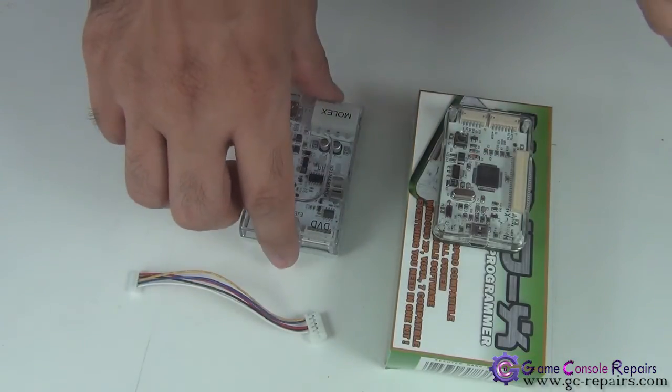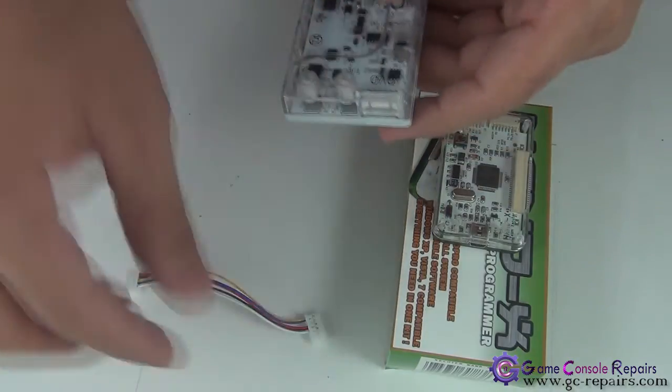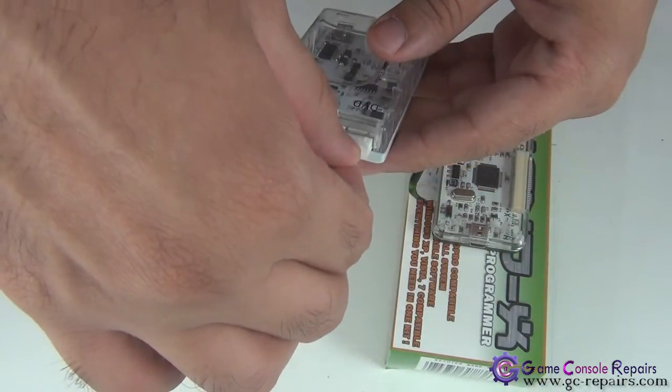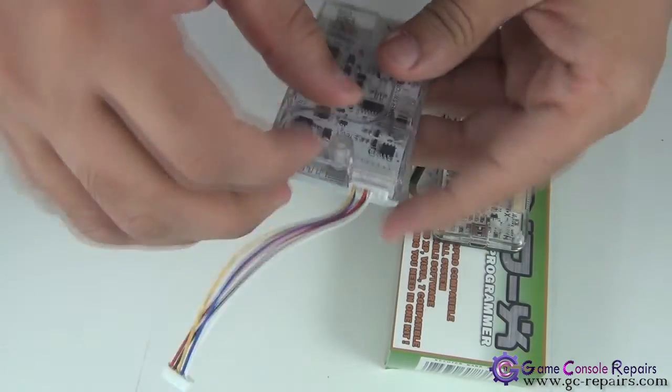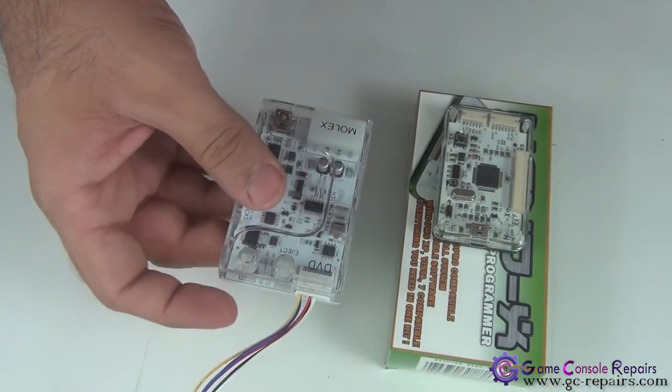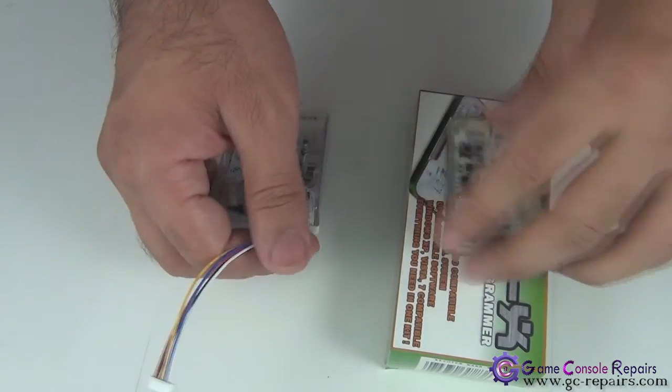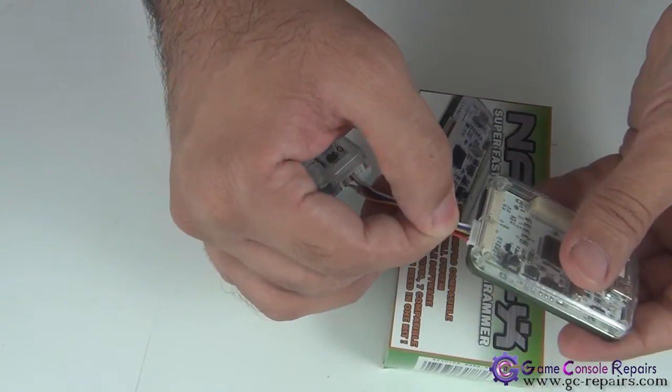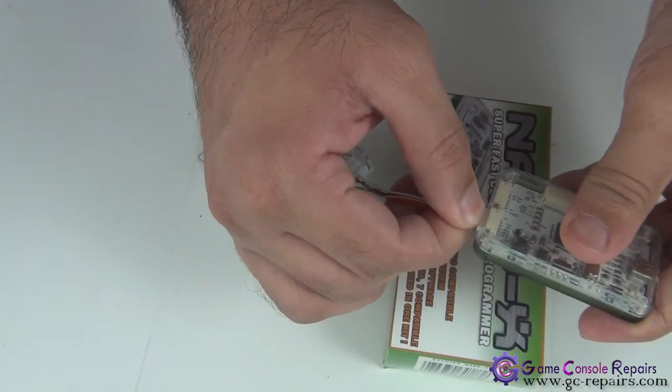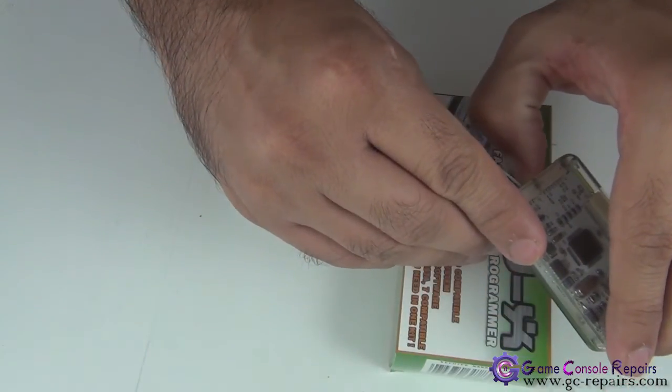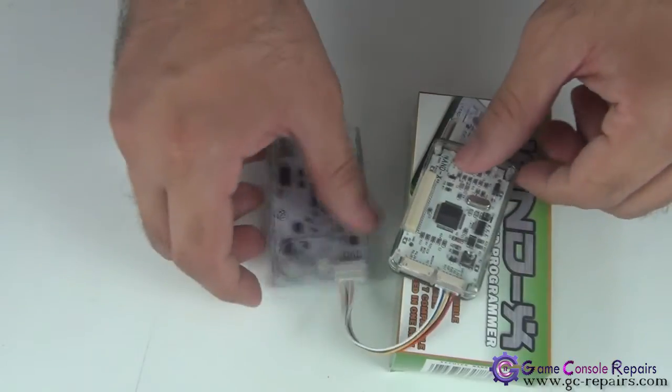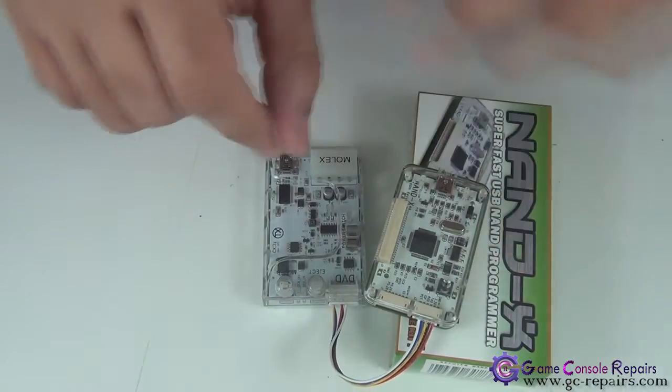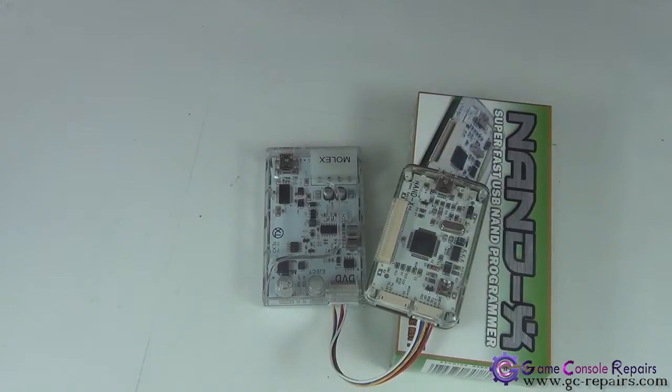We'll just do the connection setup here. So connect this into your CK3i. That's connected and the other end goes in here. So that's the connection setup. Connect a USB cable and the other end goes to the PC USB port.